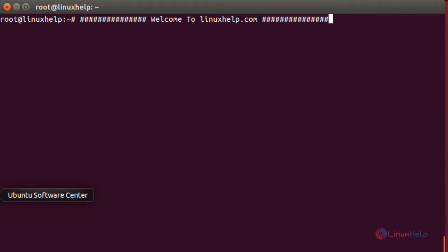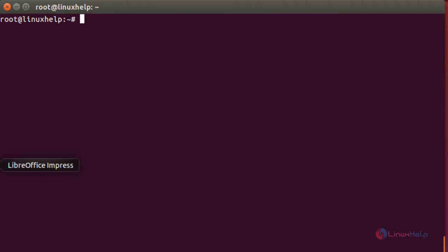Welcome to Linux Help Tutorial. In this session you are going to see about 5 ways to keep remote SSH sessions and processes running after disconnection. First you are going to see about how to use the screen command.